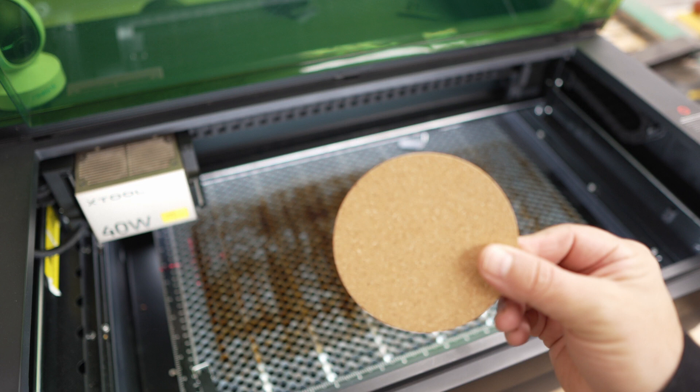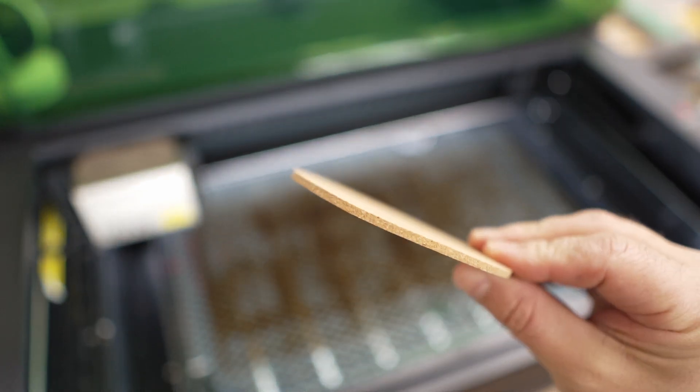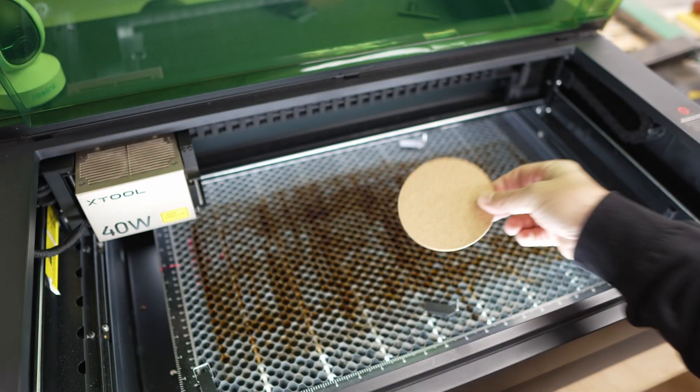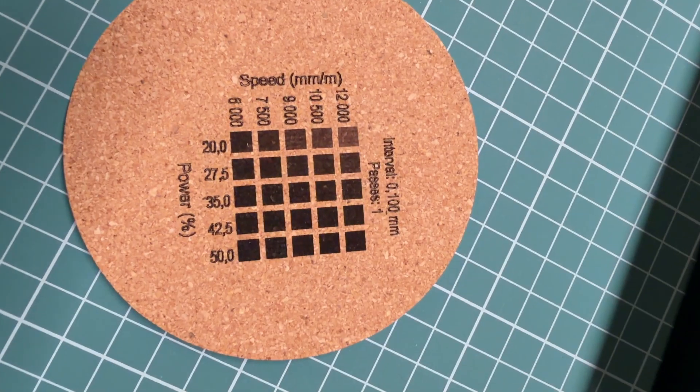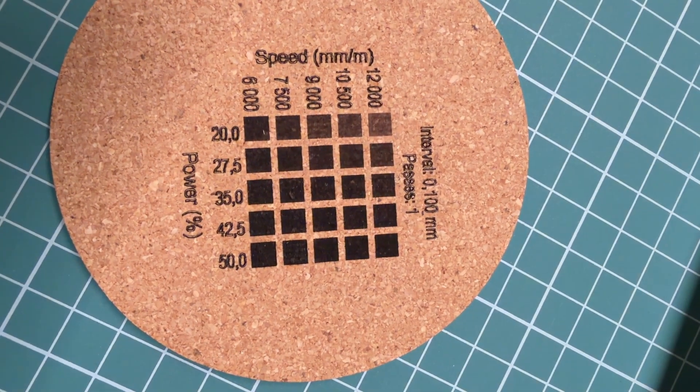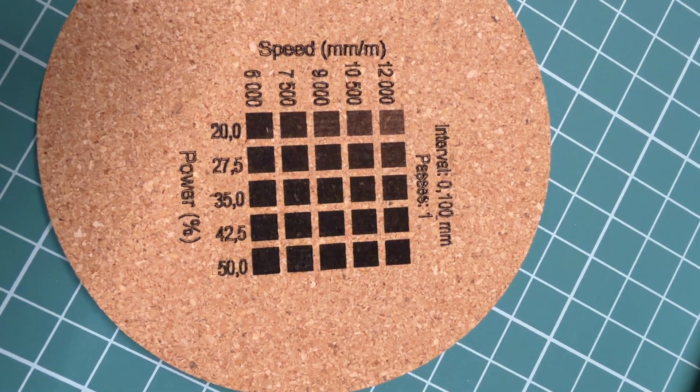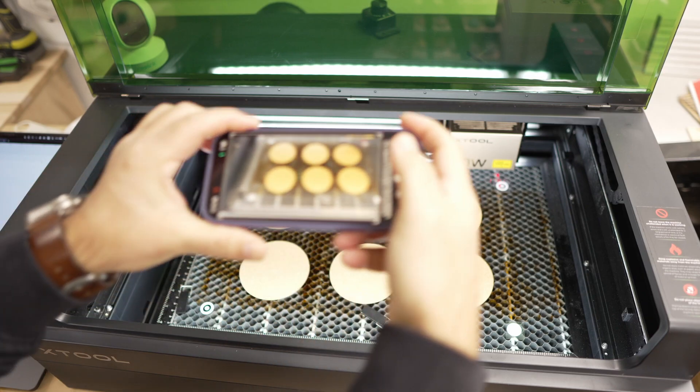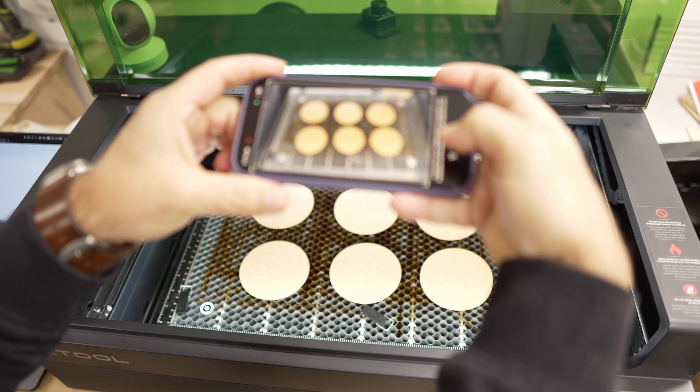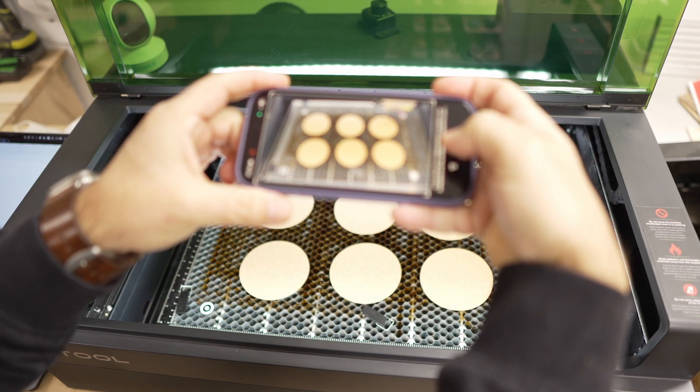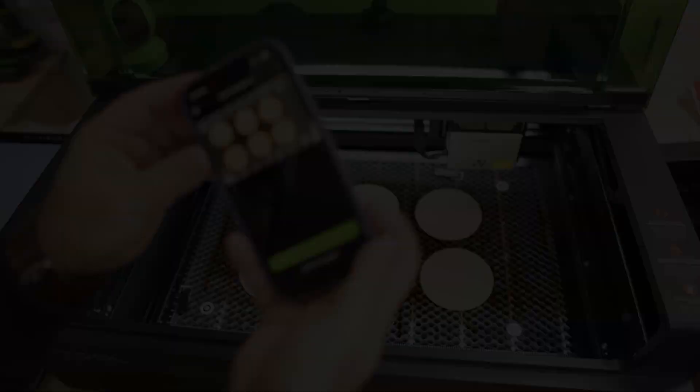Now, let me give you a complete real-world example using cork coasters. Cork is extremely sensitive. It burns very easily, it darkens quickly, and the usable range of settings is much narrower than in wood. This makes cork a perfect demonstration for why material testing matters. This cork test will be the foundation for our next project and you will see it come to life in the batch fill video that follows this one.